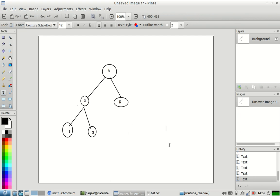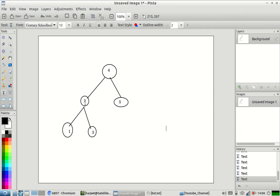Now this is a binary search tree, and if you notice it satisfies all the three conditions we defined. The root node has value 4; the node on the left has a value lesser than that, and the node on the right has a value greater than 4. The same is true for the node with value 2 — on the left we have a node with value 1, and on the right a node with value 3.